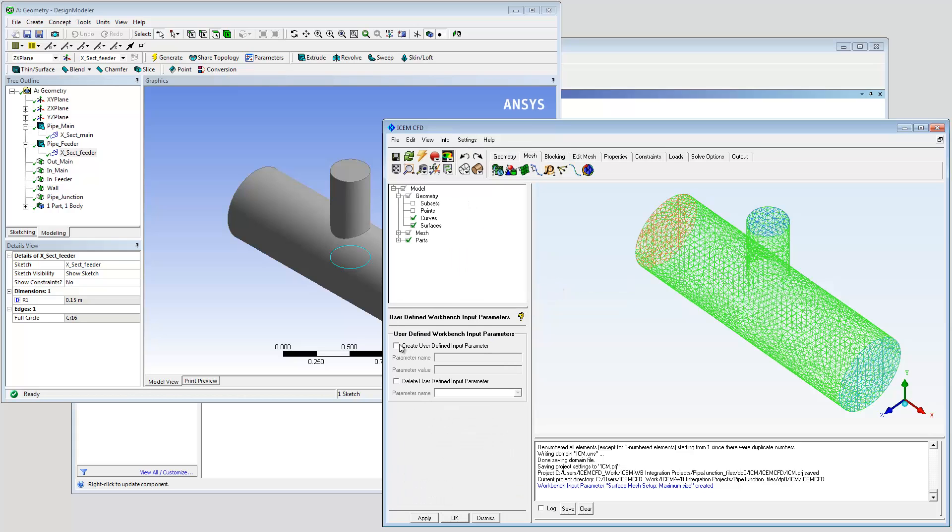A parameter named OgridRadialCount is created and initialized. This parameter will make it possible to copy node distributions to other edges using a script.